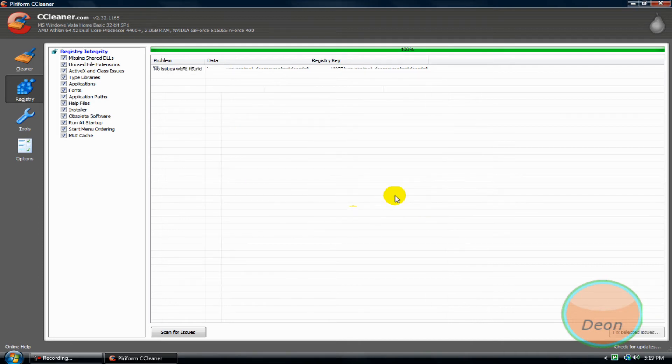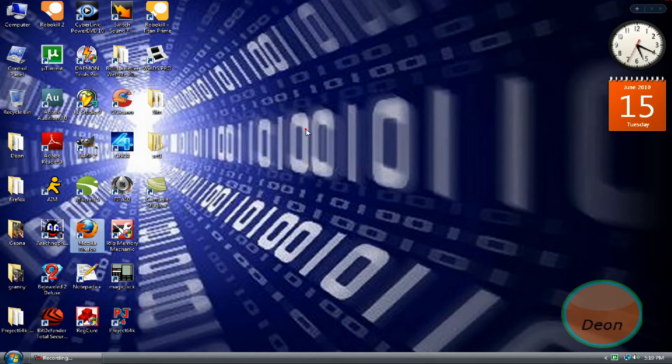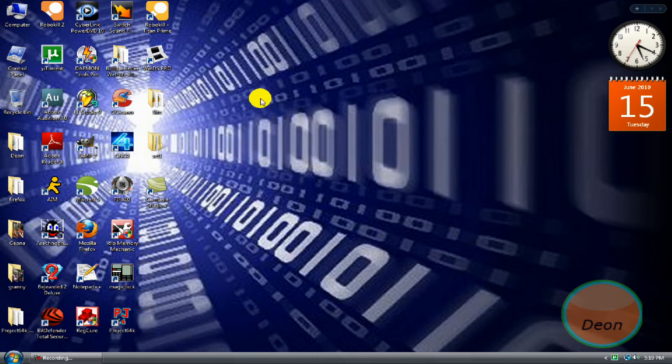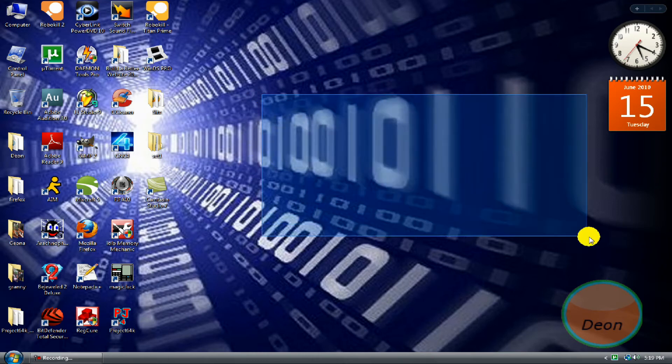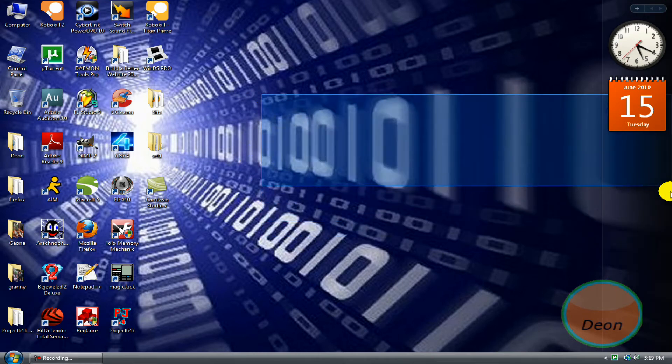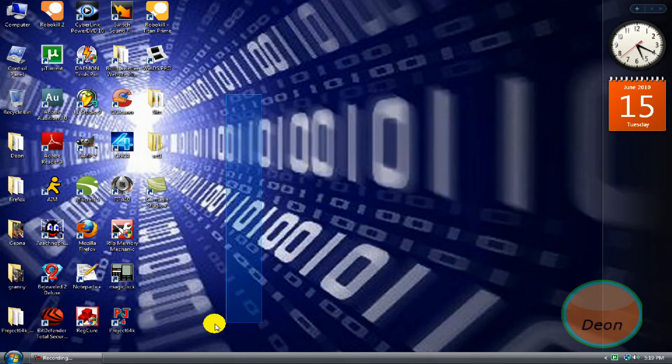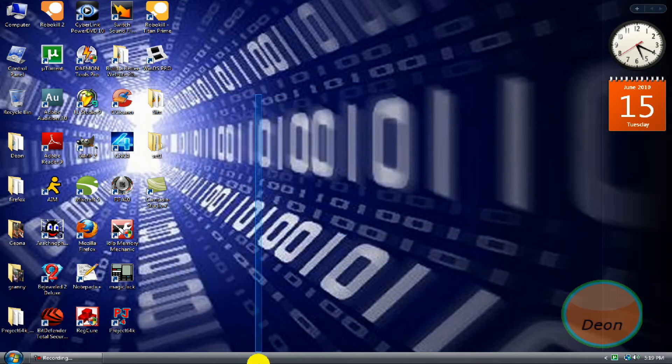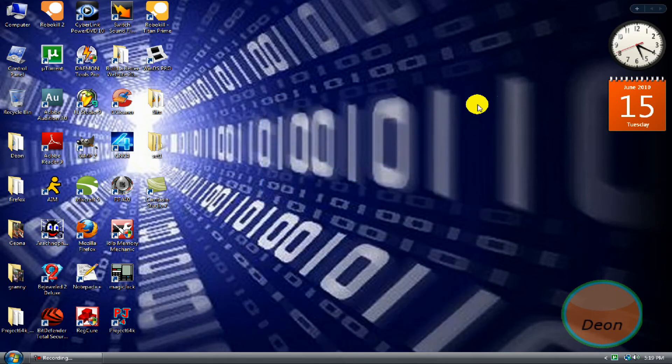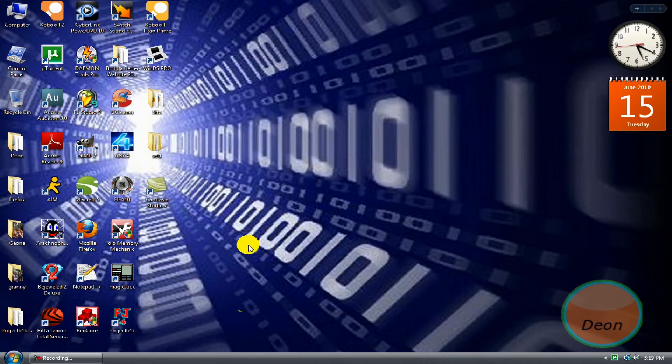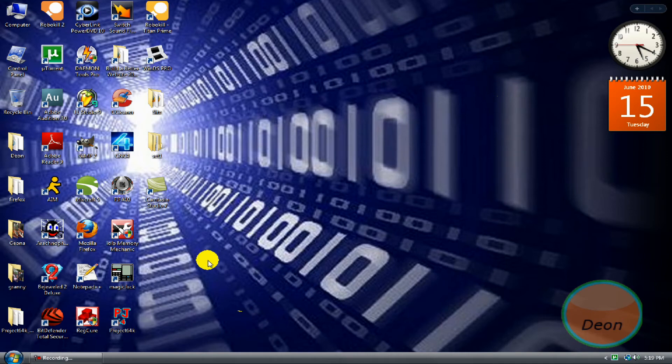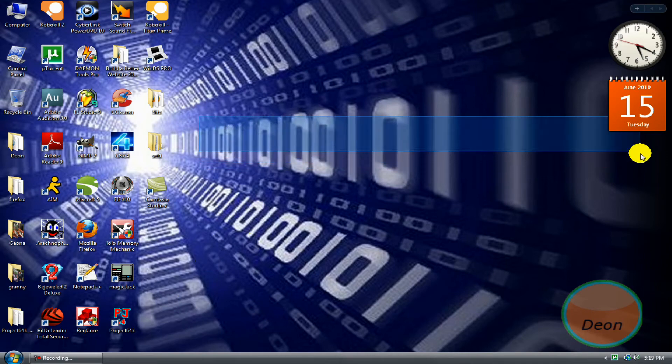All right. When you install a program and you uninstall it, it leaves registry errors that can crash the computer, make it get blue screens, or even freeze it up and make it slow. So that is what I have just cleaned.